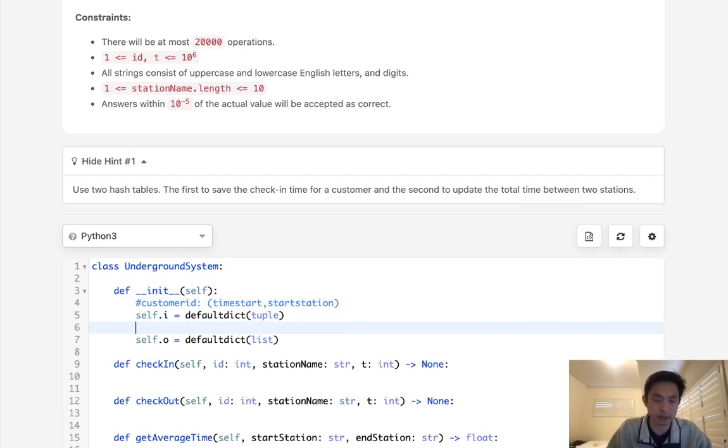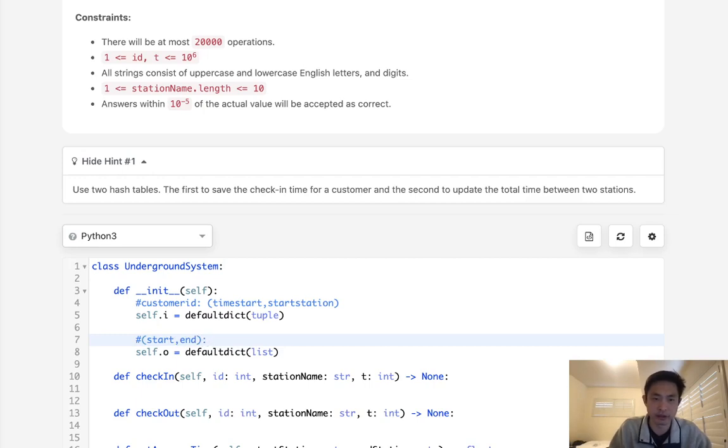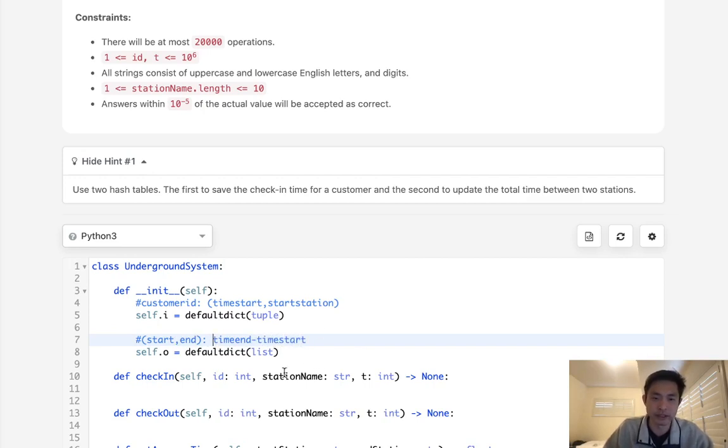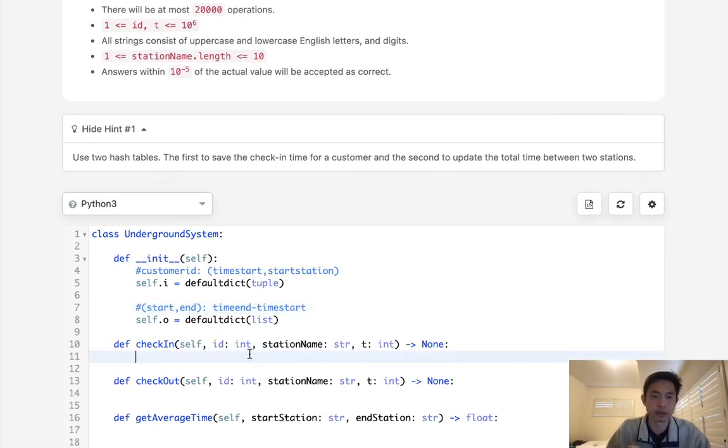Using that, we can now calculate using the start station and the end station as our key and calculate the time, end minus time start, which is how much time it took. We will append this to a list, and when we calculate the average time, we just need to sum it up and divide it by its length. So let's go with that.